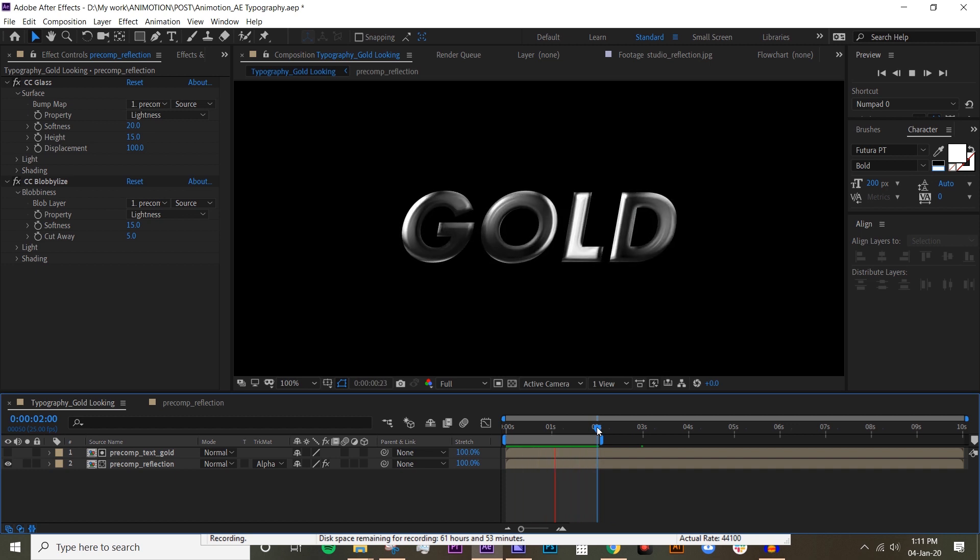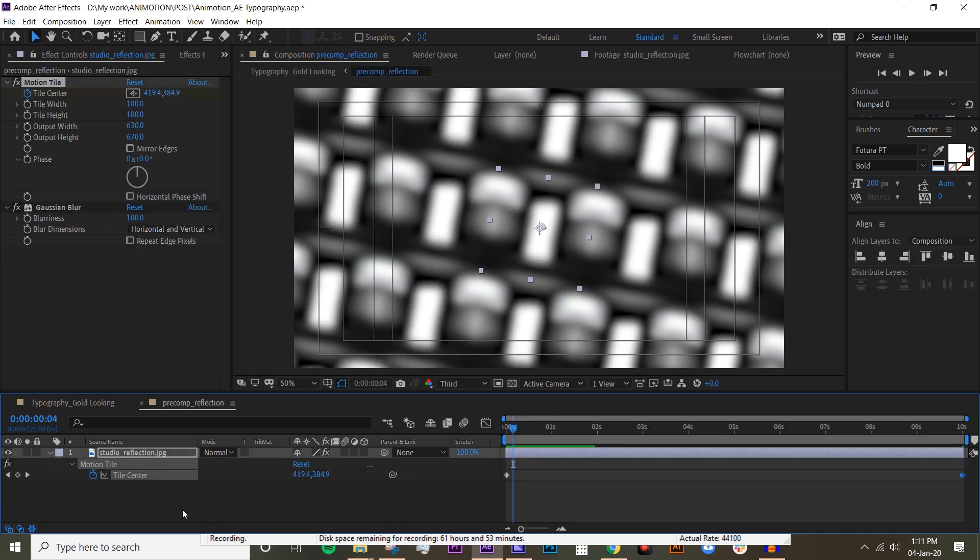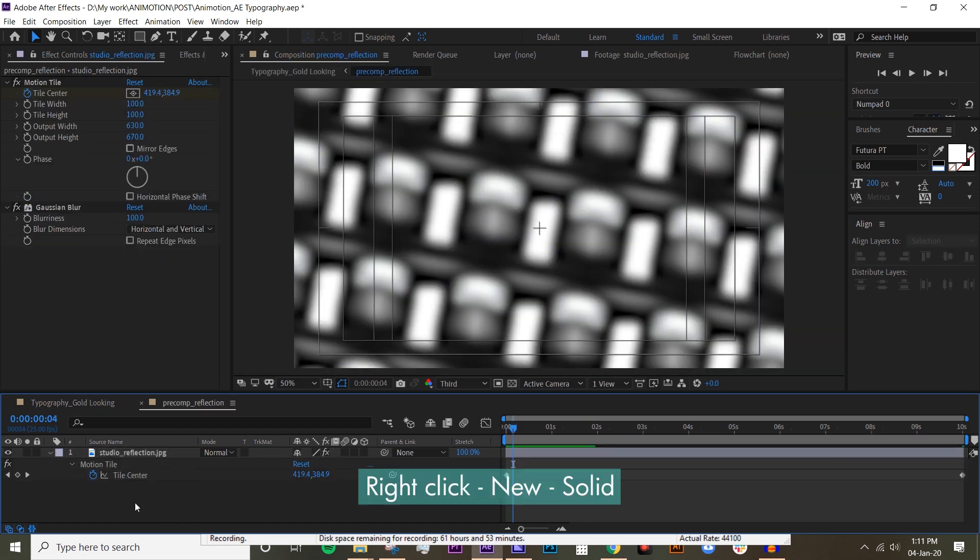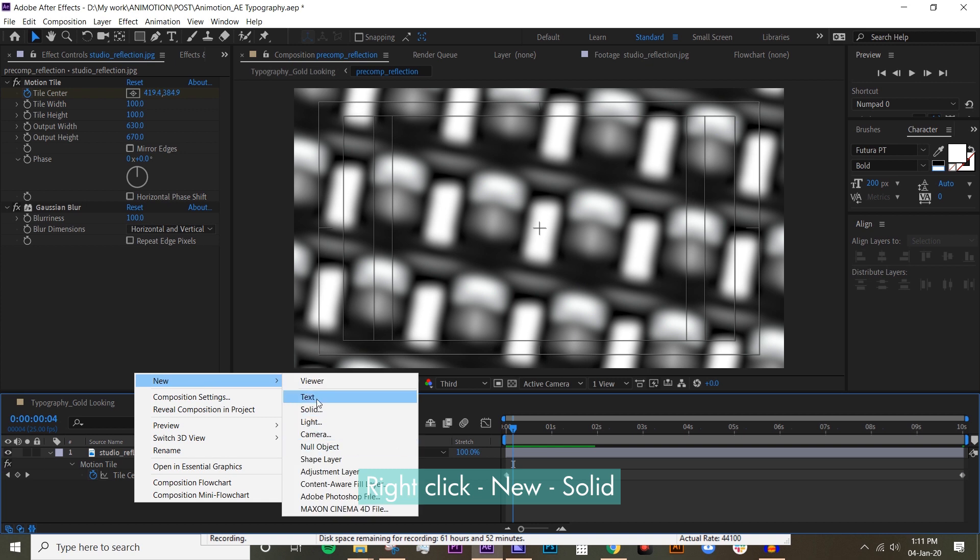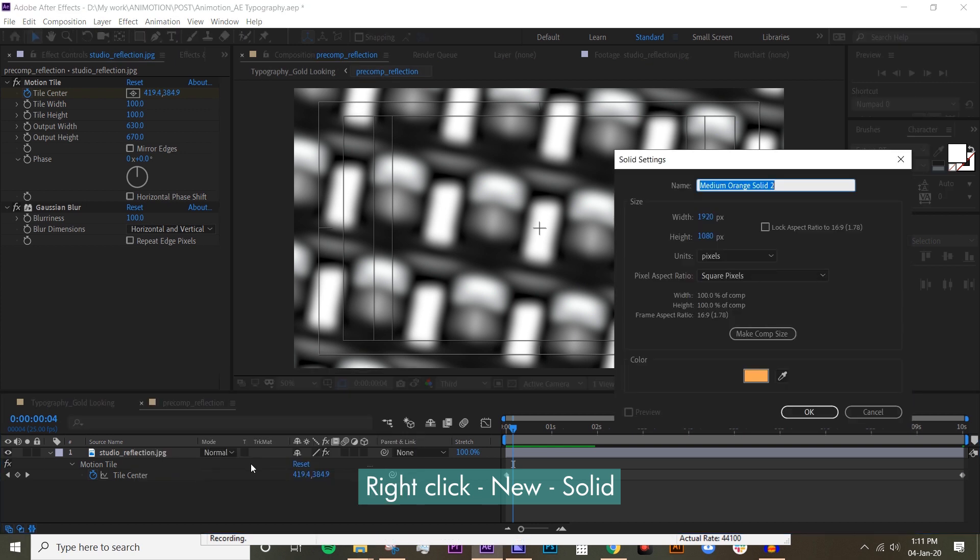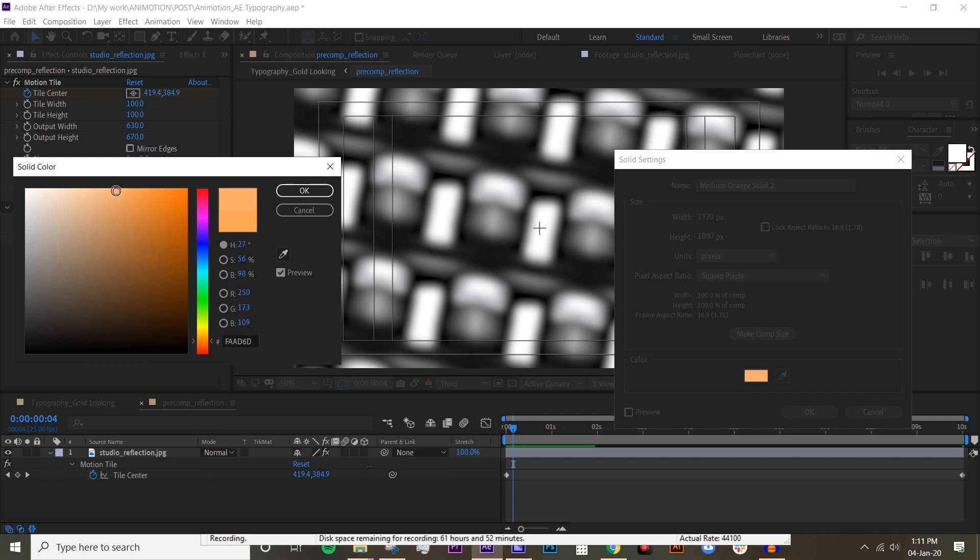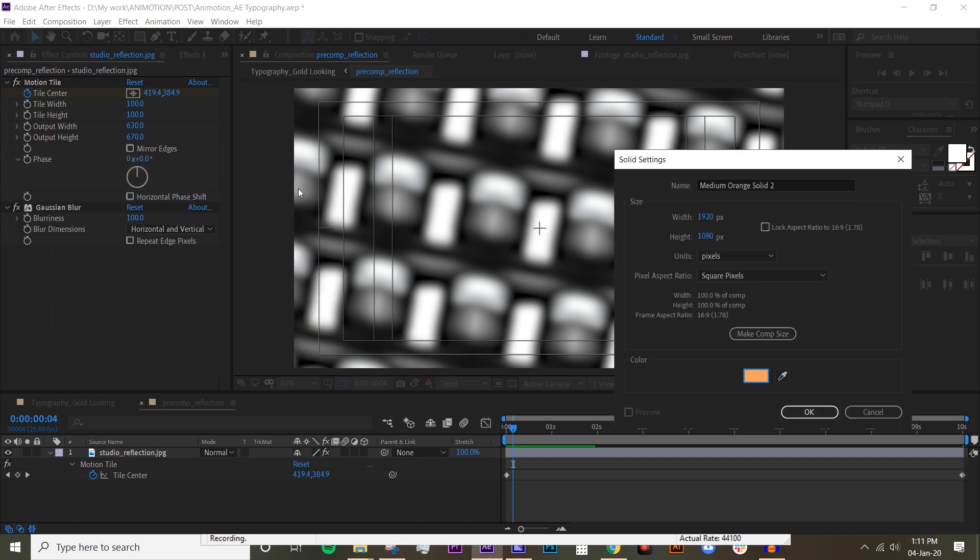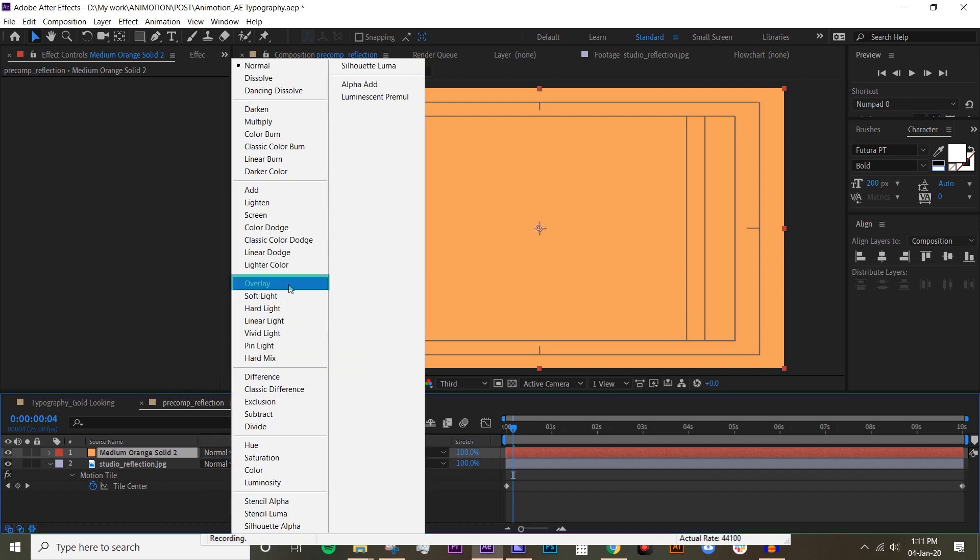The reason is we have to put a solid overlay on top of the reflection. So let's go back to the precomp reflection and let's create new solid and choose like a golden color. Not quite sure what would work - it really depends on what kind of golden color you'd like. Let's try that and then we want to go to mode and change it to overlay.